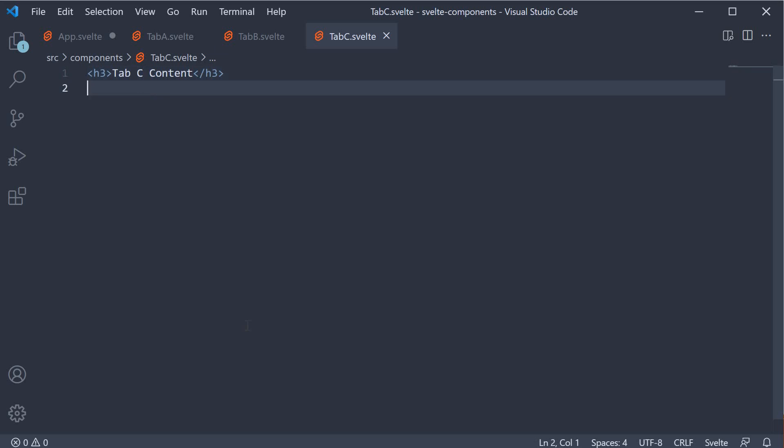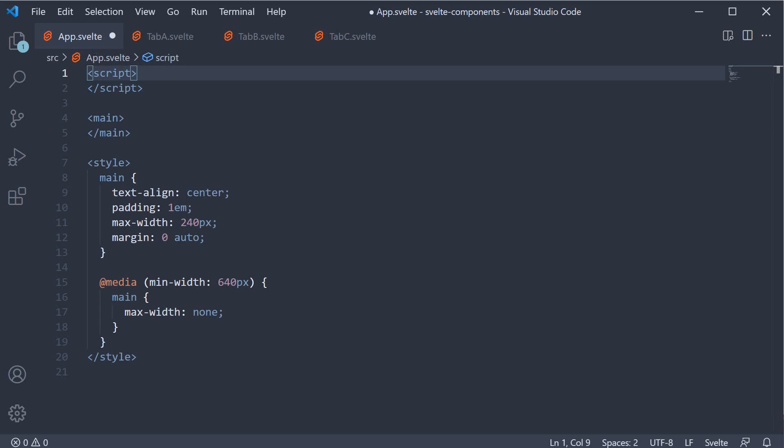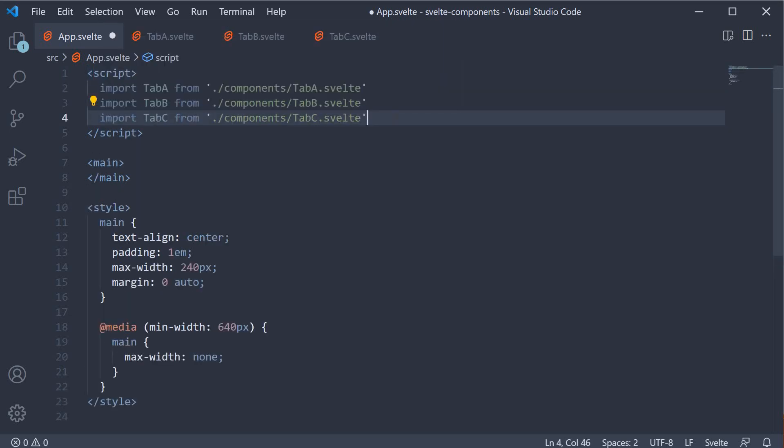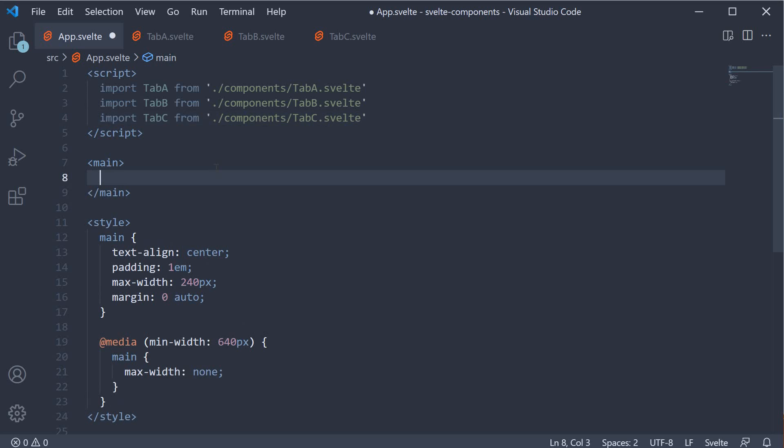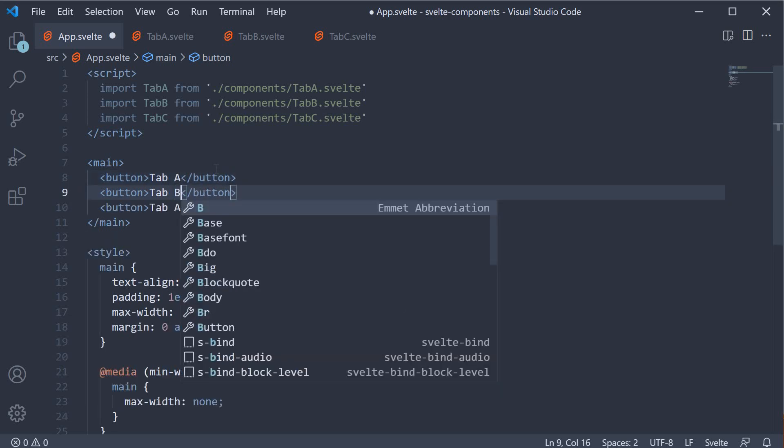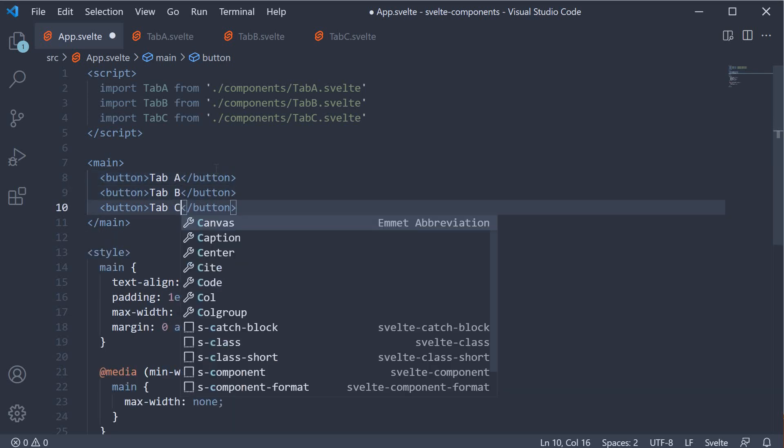Next let's add the tabbed user interface in the app component. First, let's import all the three components: Tab A, tab B and tab C from their corresponding files. Next let's add the app component markup. For the tabbed buttons, let's add three buttons: Tab A, tab B and tab C.